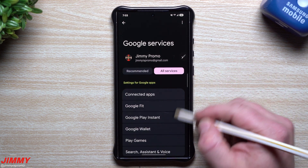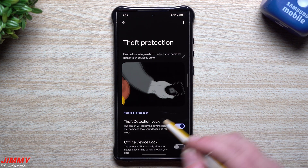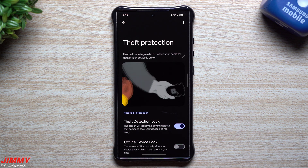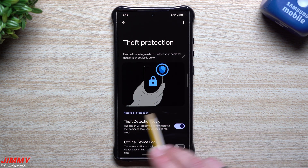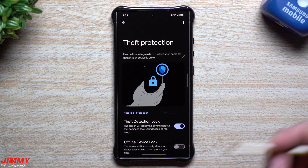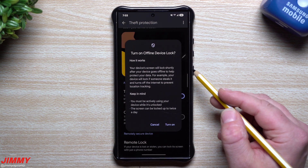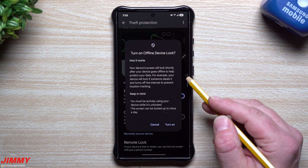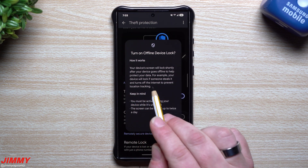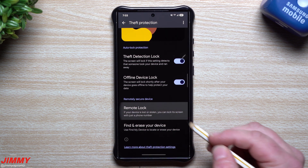Some other cool things, especially on the Google side, involve theft protection and finding your device. If you go into Google Settings, then All Services, you'll find Theft Protection — this is new for Android 15. Theft Detect Lock will lock the screen if it detects someone took your device and ran away. So if your phone is unlocked and actively in use, and the sensors detect someone grabbed it and started running, it will lock the phone. You also have Offline Device Lock — your device's screen will lock shortly after it goes offline to protect your data, for example if someone steals it and turns off the internet to prevent location tracking.